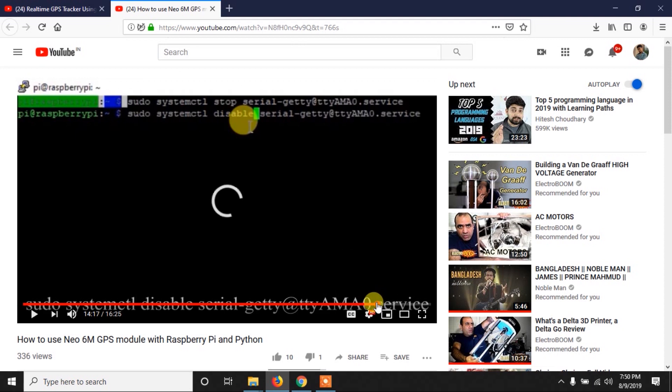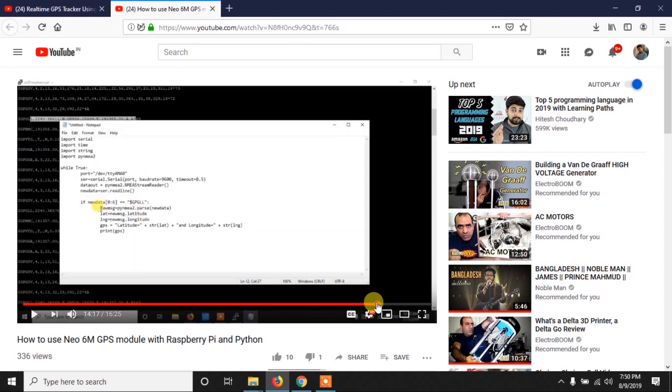Here in this video we are going to use the same Python code with very few modifications, so make sure that you have watched these two videos before proceeding further. As always, the links of the videos are in the description.